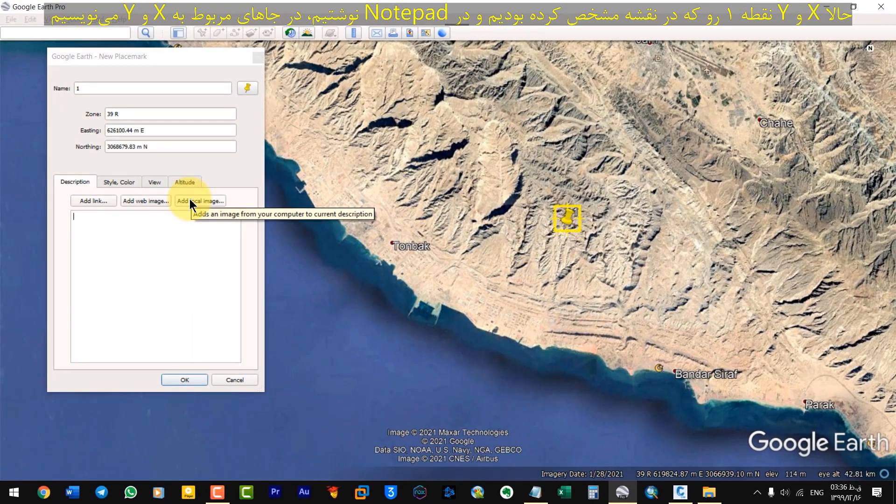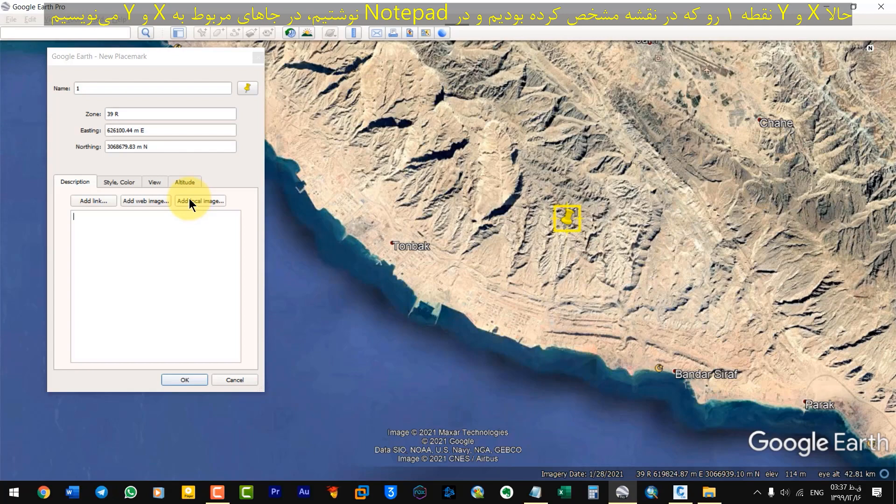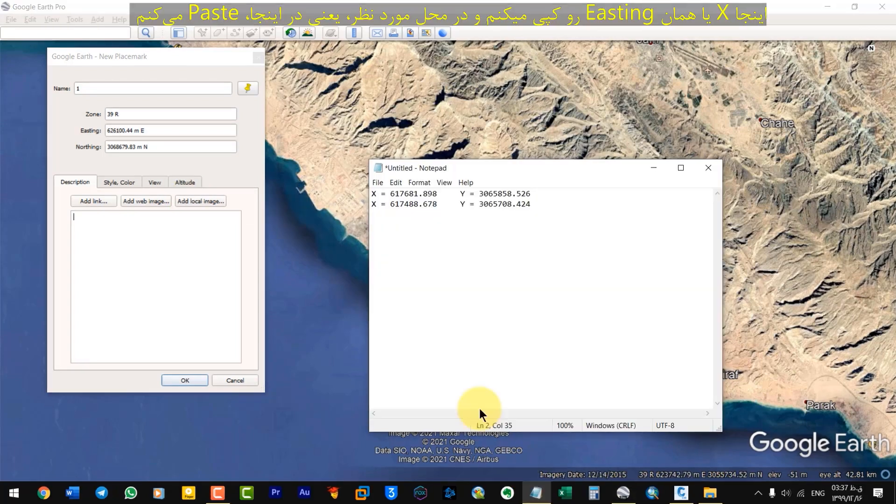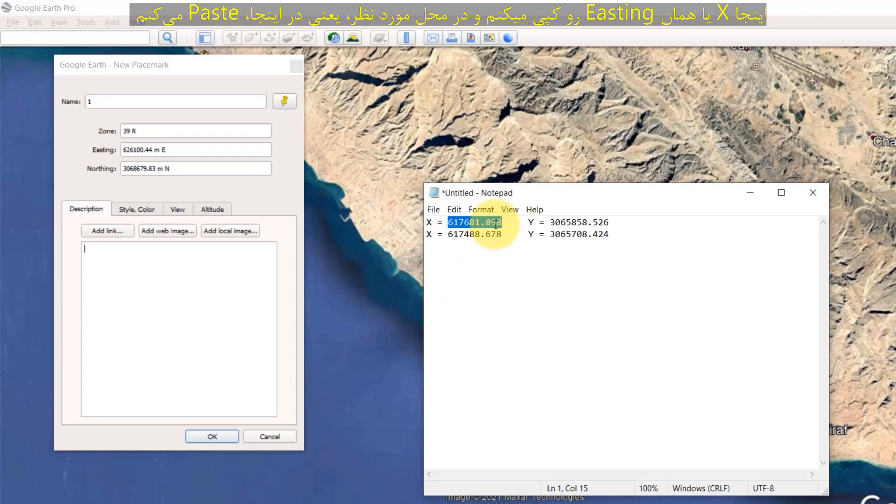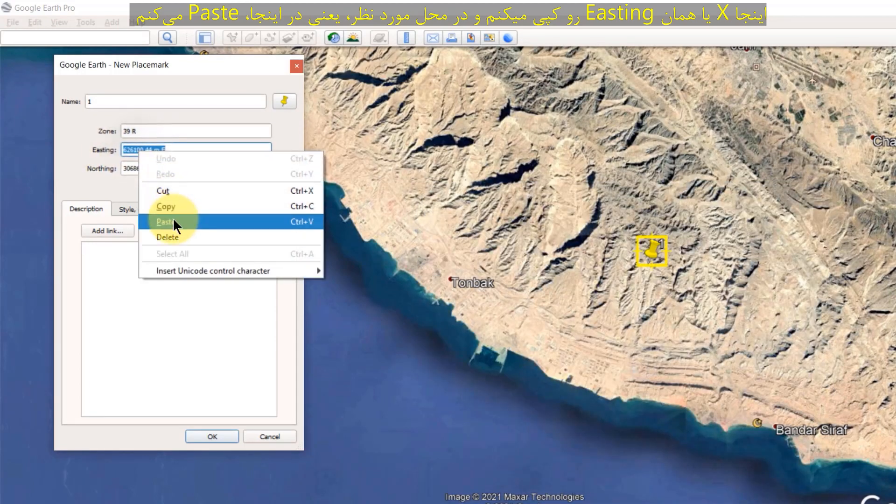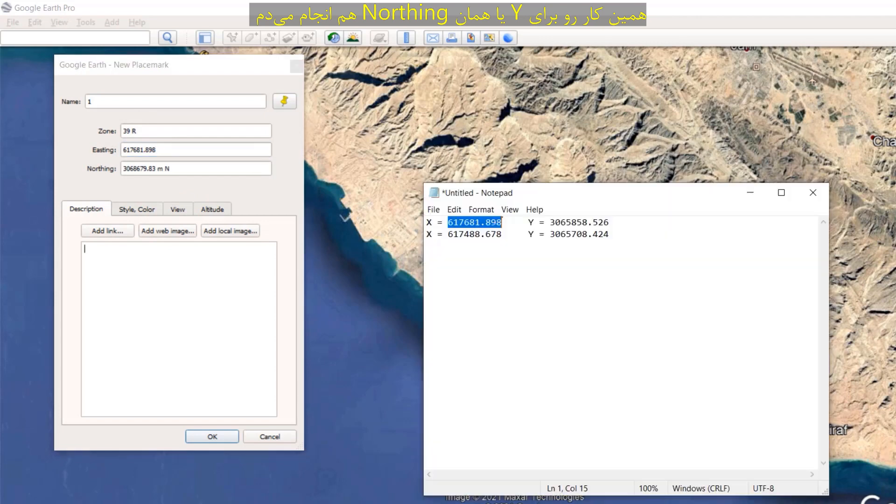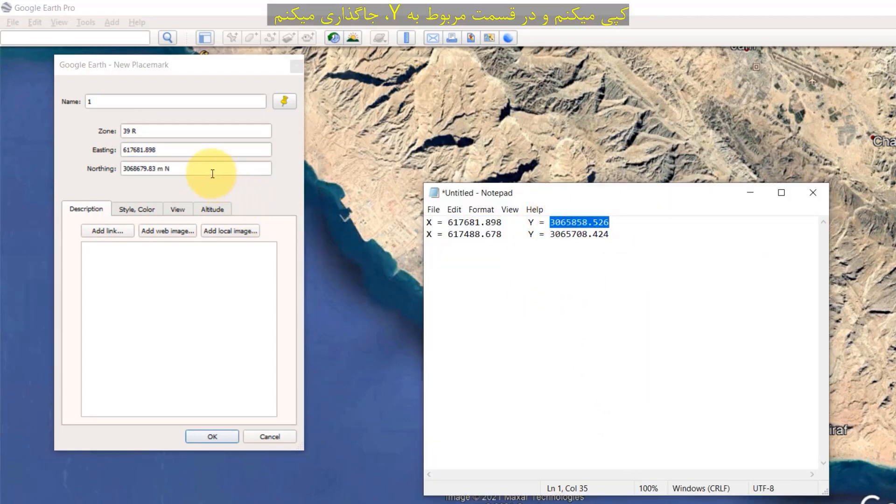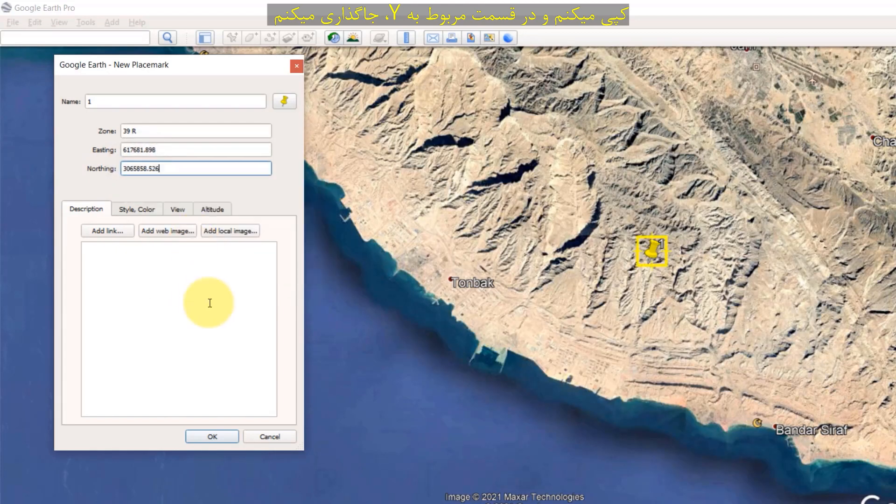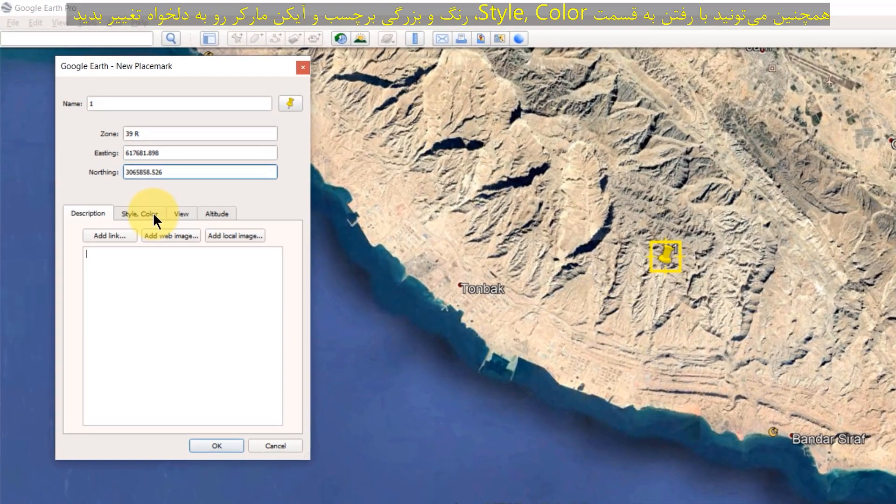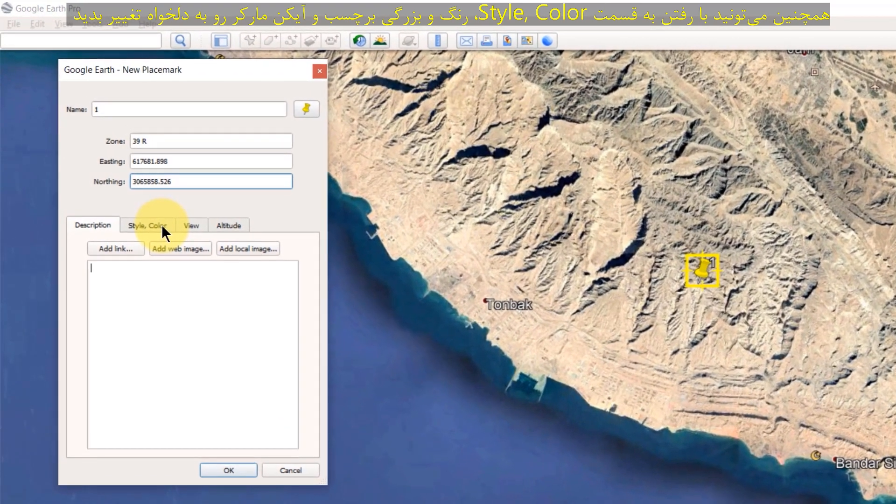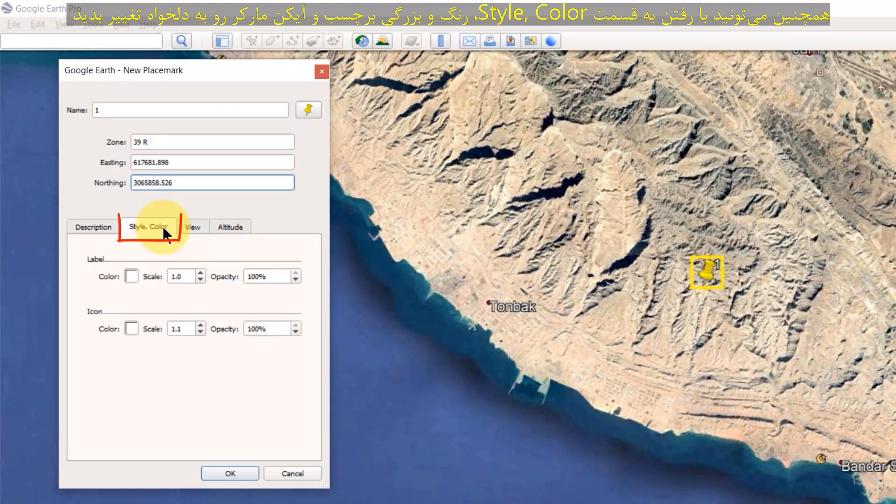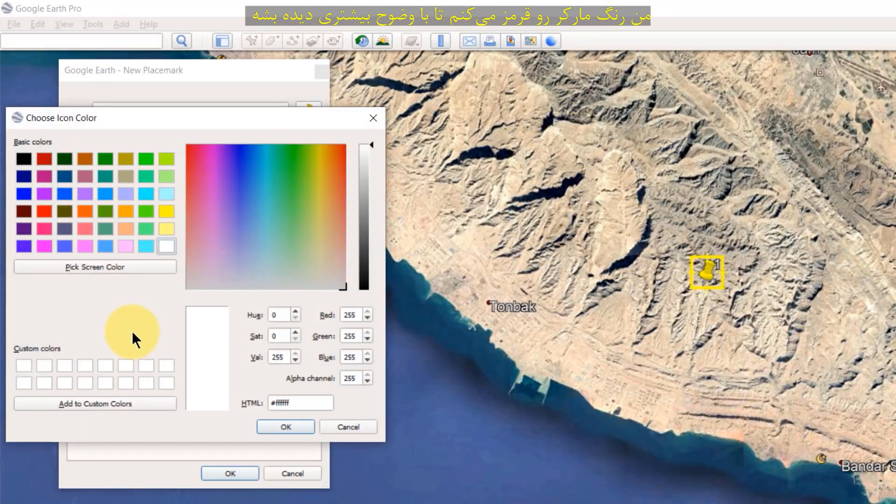Now, we write Easting and Northing of point 1 that we marked on the map and wrote in Notepad in place related to Easting and Northing. Here, I copy East and paste in this section. I do the same for North. Copy and paste in Northing field. You can also change the color of the label and the marker icon by going to the Style Color section. I make the marker red to see it more clearly.